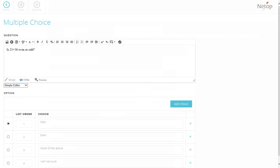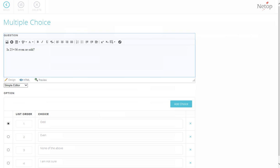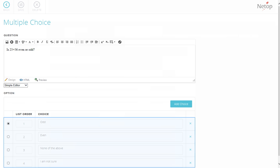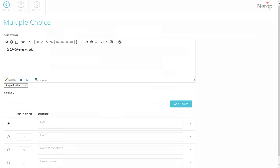This is an example of a multiple-choice question type. It contains a field where you'll enter the question, and below are the Options fields. By default, there are four options. To add more, you can simply click Add Choice button. Make sure to set the correct answer to the question by selecting the appropriate radio button.